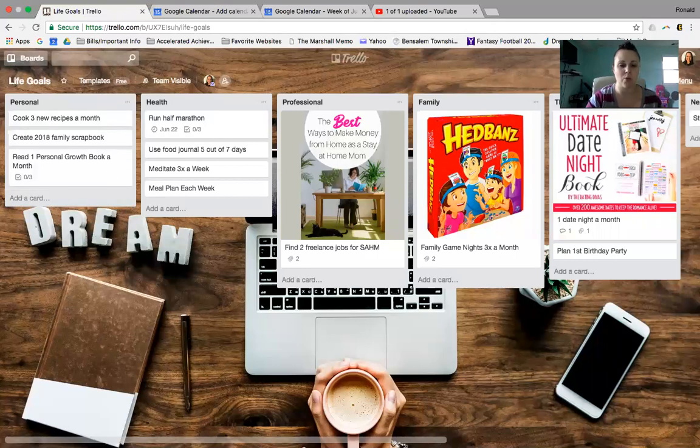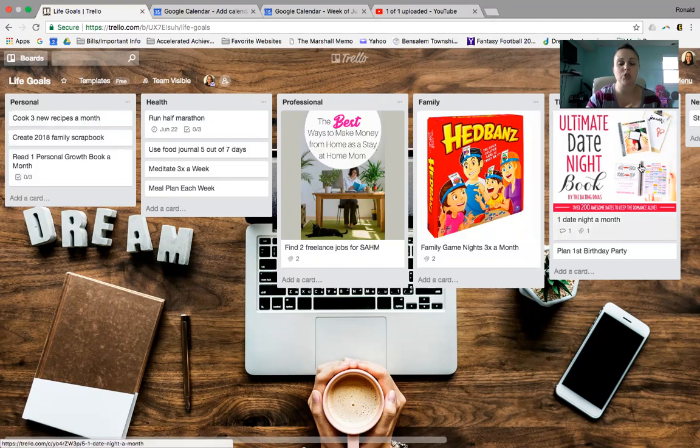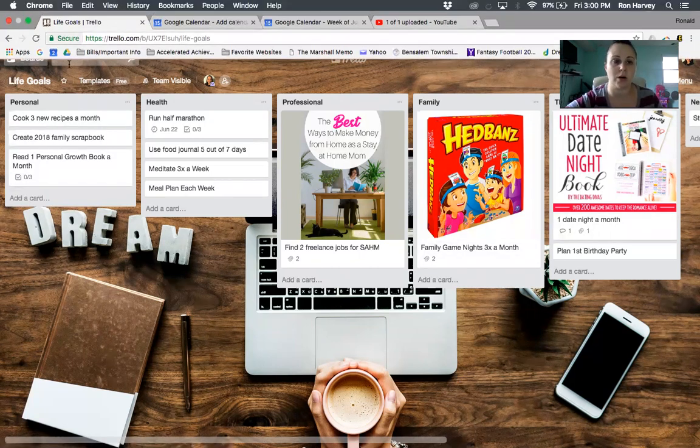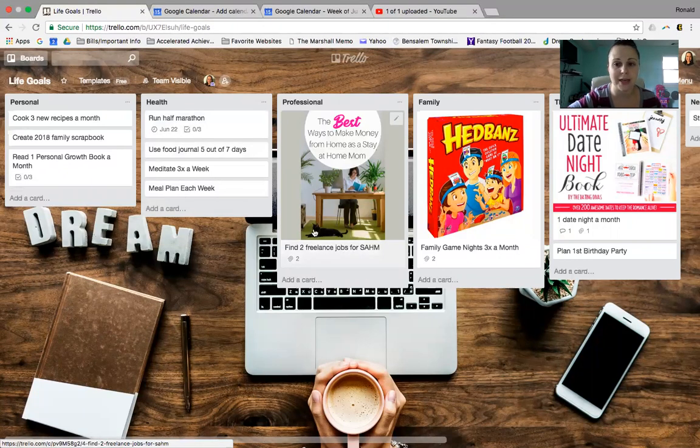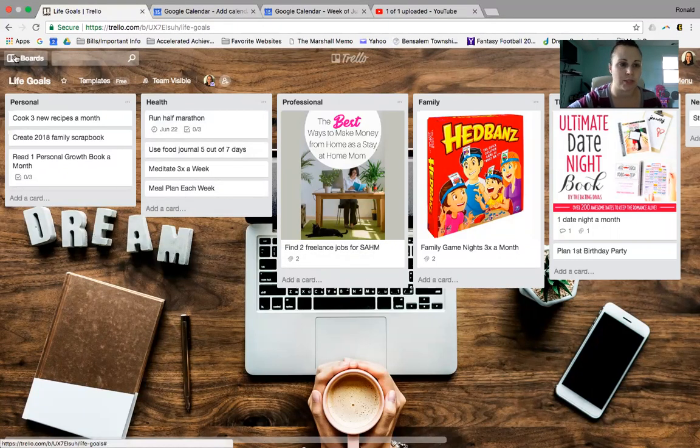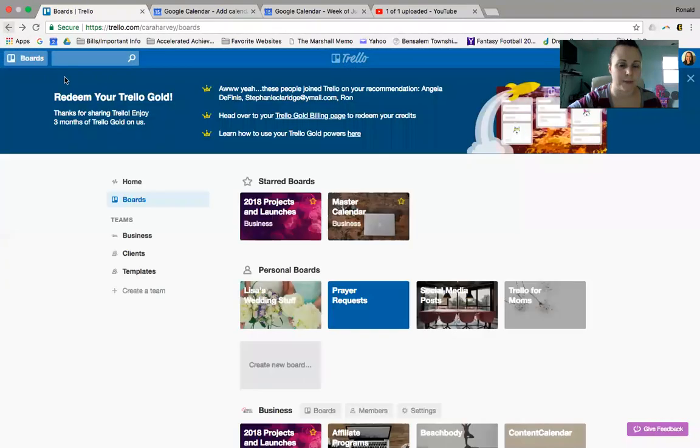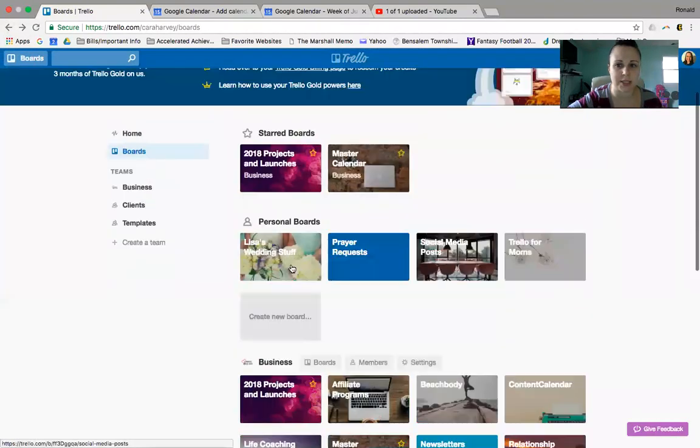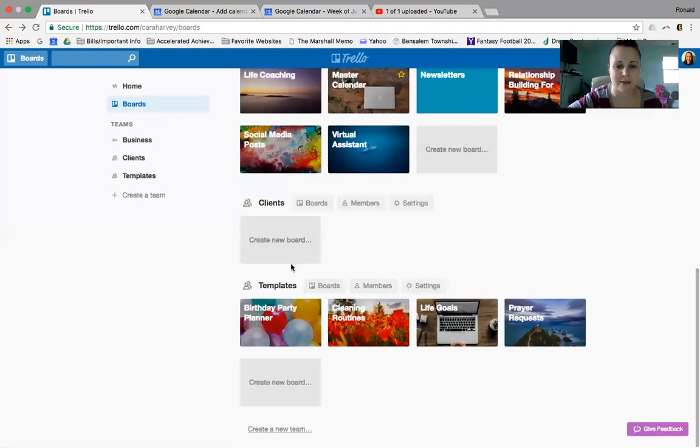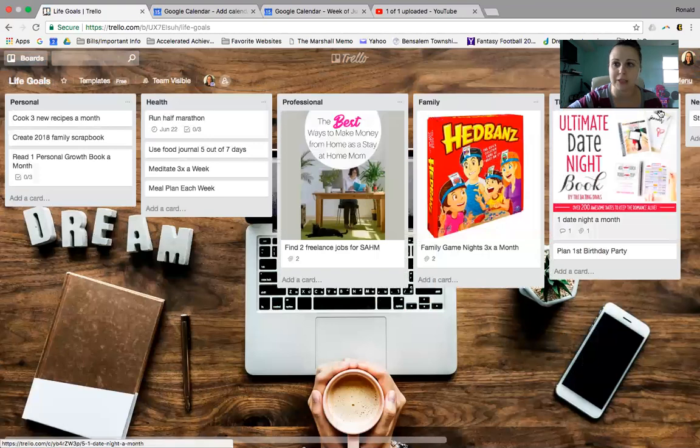So with Trello, I'm going to actually show you how to copy this board so you can keep it. It is yours. You have to save it to your Trello doc so that you can edit, but you can also start your own. So let's just go back here real quick. If you go underneath boards, you can see all the different ones I have. These are templates that I give out, and this is mine called Life Goals.